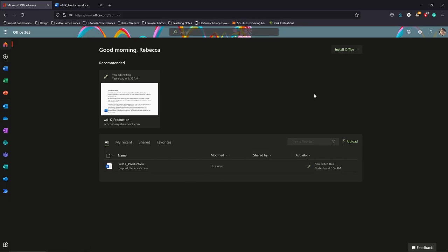So those are the core differences between these two products. Either one will be able to get you through the class, so just make sure that you stay in contact with me. Let me know if you are working with the Office 365 version and don't be afraid to use the discussion boards or talk to me. If something's not syncing up, send me a message and we'll take a look at it.